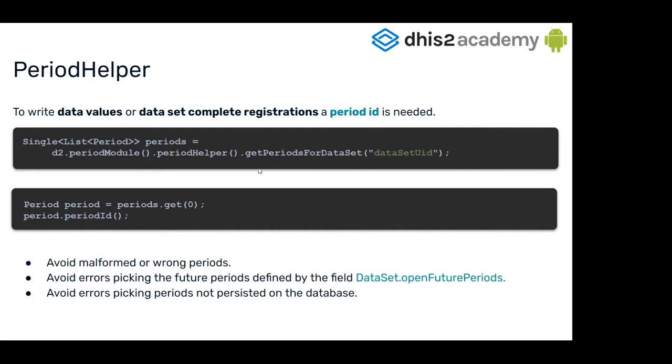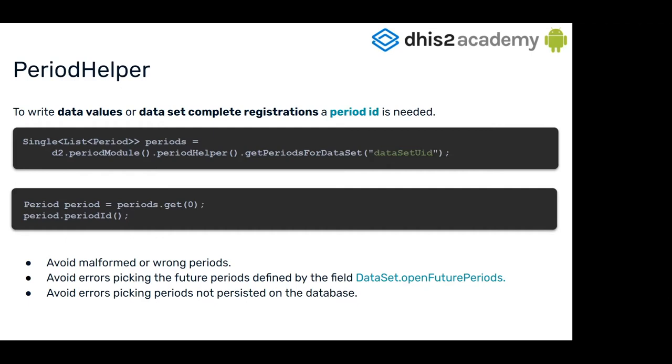This is pretty handy because you can avoid malformed or wrong periods, periods that don't exist in the SDK. You're sure that all the periods are created in the period table because you have to link it, and they have foreign keys pointing to the period. If they don't exist, you can have errors in your application. It will help you avoid picking periods for the future that are not defined, and also avoid picking those that are not in the database.